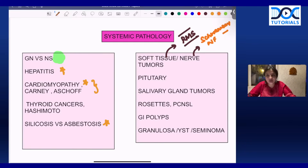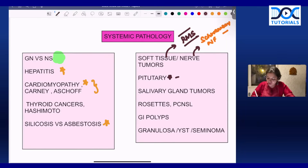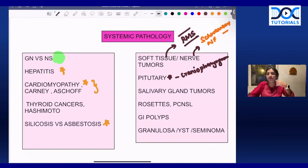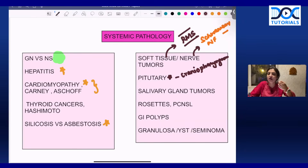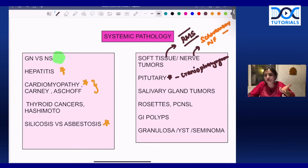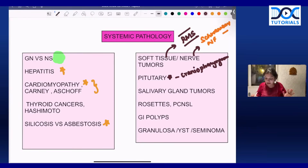In pituitary — a recent hot topic — they can ask about craniopharyngioma or the markers present in pituitary tumors. They can give you a growth hormone pituitary adenoma or ask which stain helps differentiate normal pituitary from pituitary adenoma — the answer is reticulin stain. Simple things, but pituitary is the recent in-thing, so revise it.